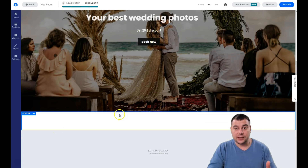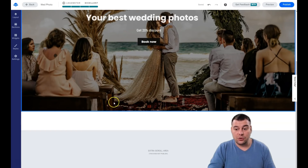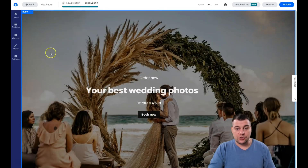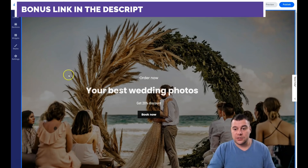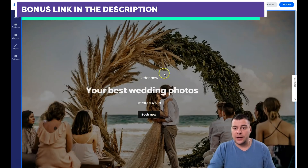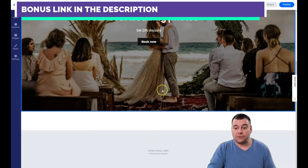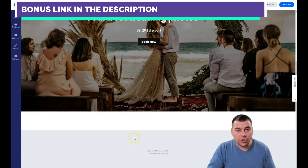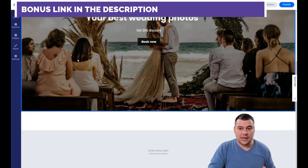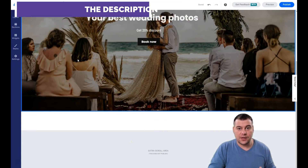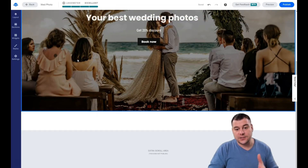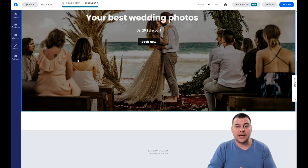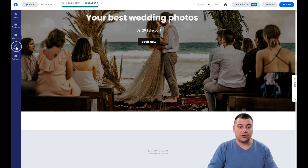Add contact information in any area you want so people can reach you, and your potential customers will be happy to read about your business. For a wedding photographer, you can add more photos to show — the editing is the same as I showed you.